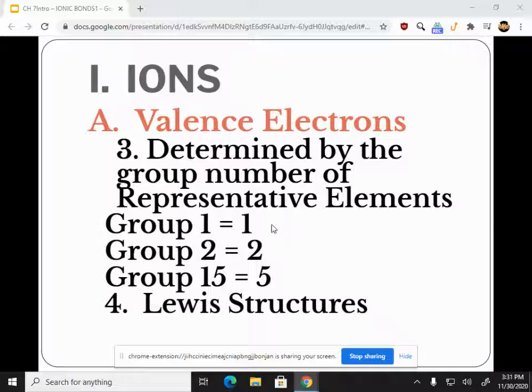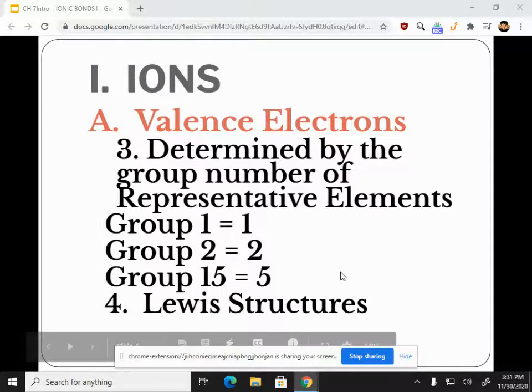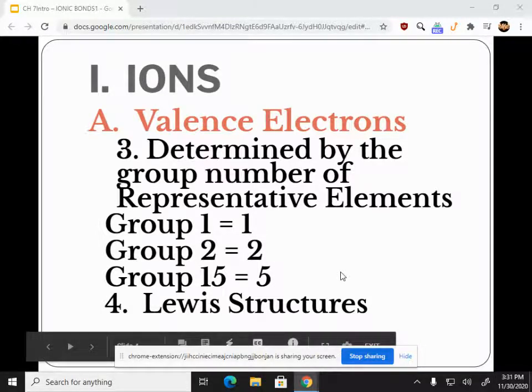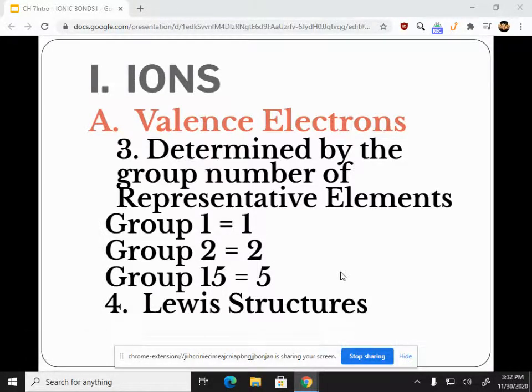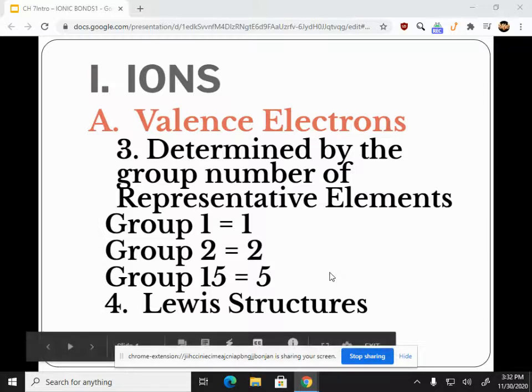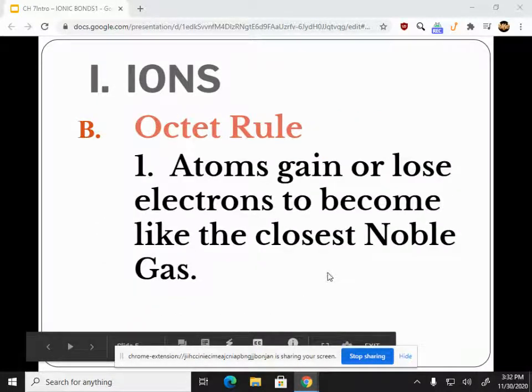Group one has one valence electron, group two has two, group 13 has three, 14 has four, 15 has five, 16 has six, 17 has seven, and 18 has eight. That's the octet rule — we're getting to eight, or getting to the noble gases.